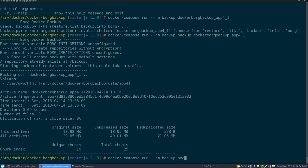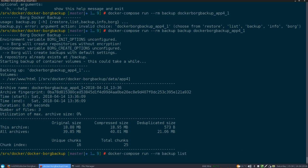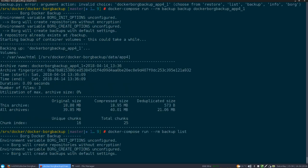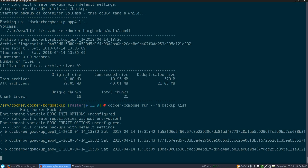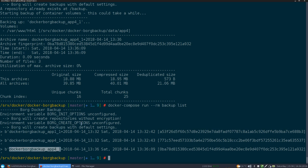And we could also say, let's please list all archives that we have. Now there are three, app one, app four, and app four again.